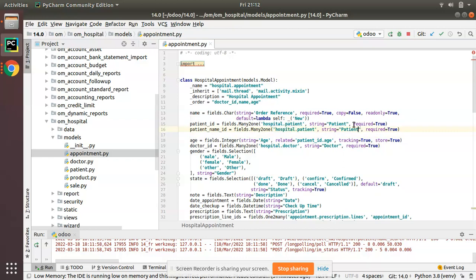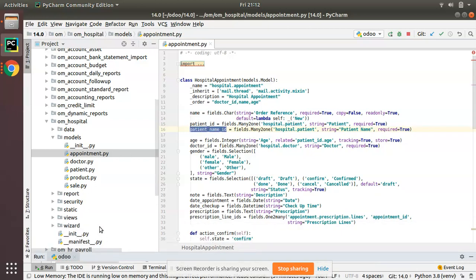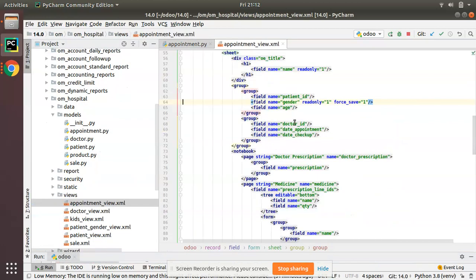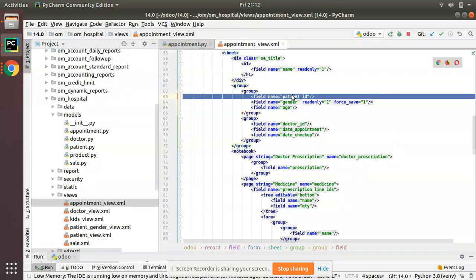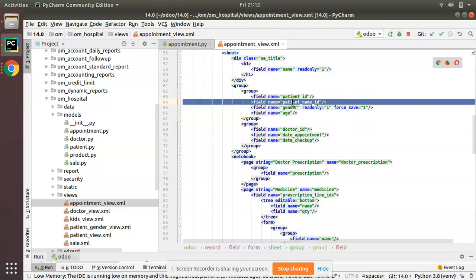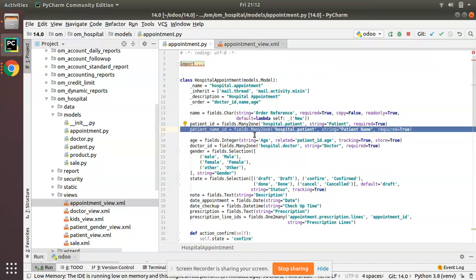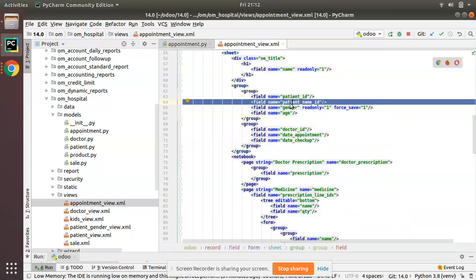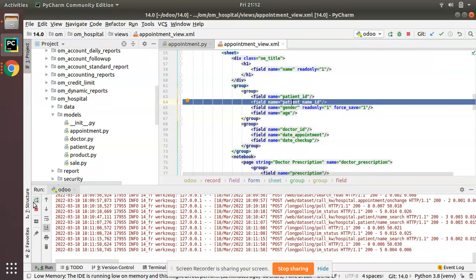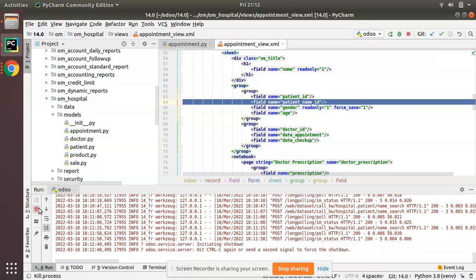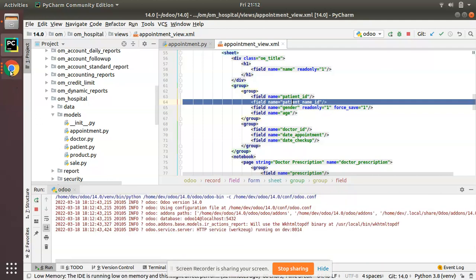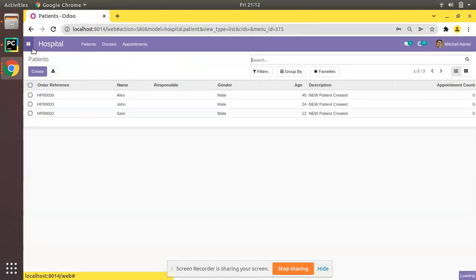I'll put the string as 'Patient Name' — that's done. Now I'll copy this field and add it inside the view. In appointment_view.xml I'll duplicate the field entry. What I've done is added a new field with comodel hospital.patient and added it inside the view as well. Now I'll restart the service — you can see I've already started the service.